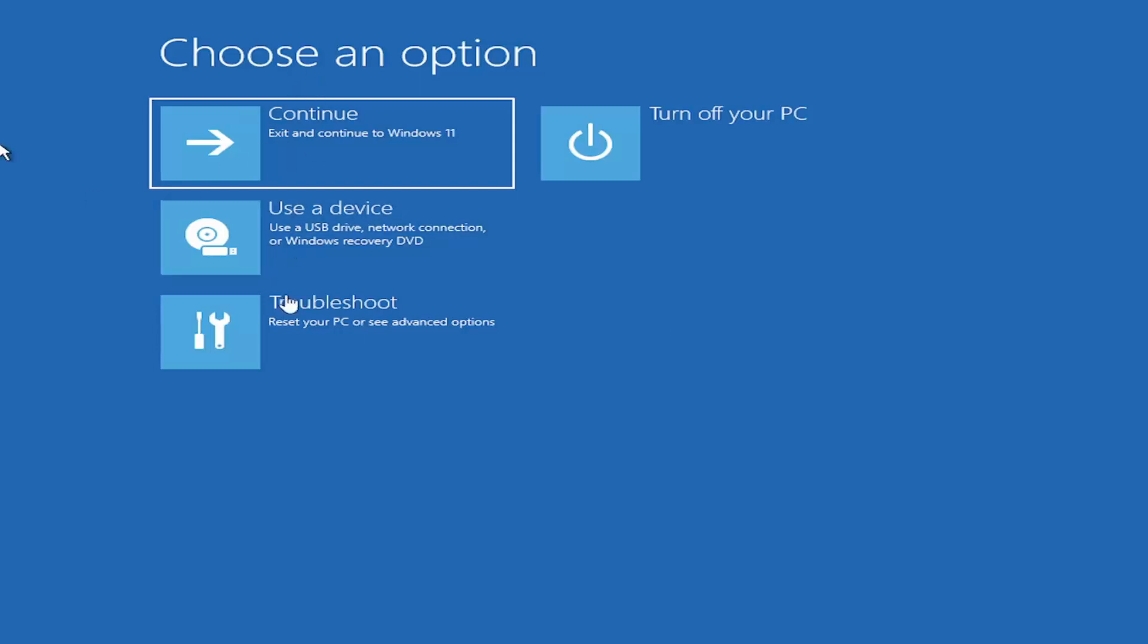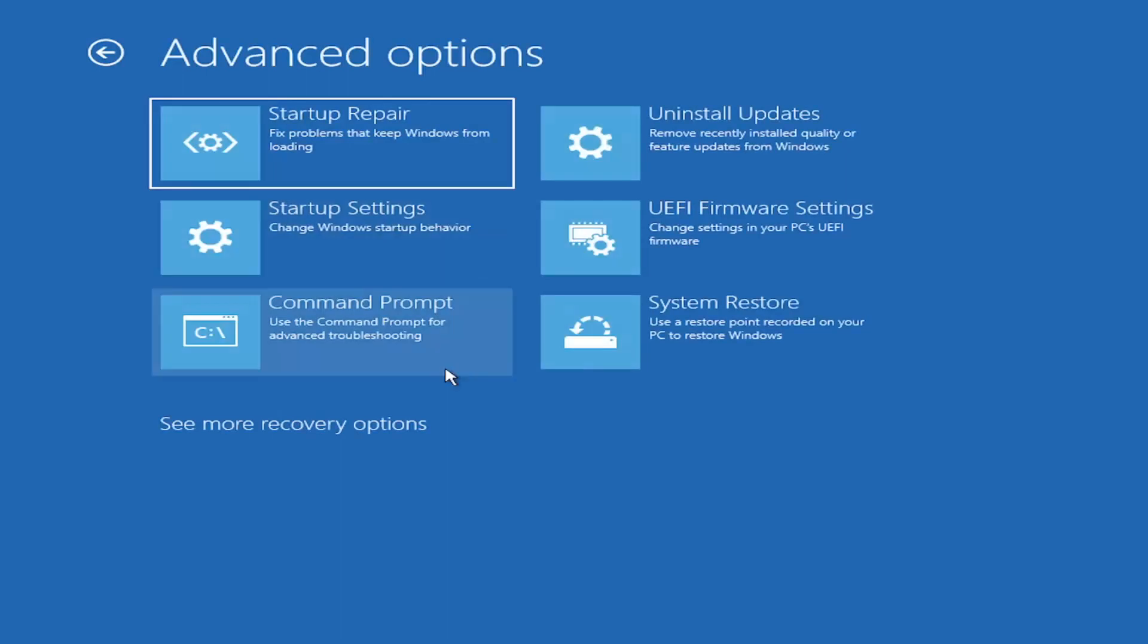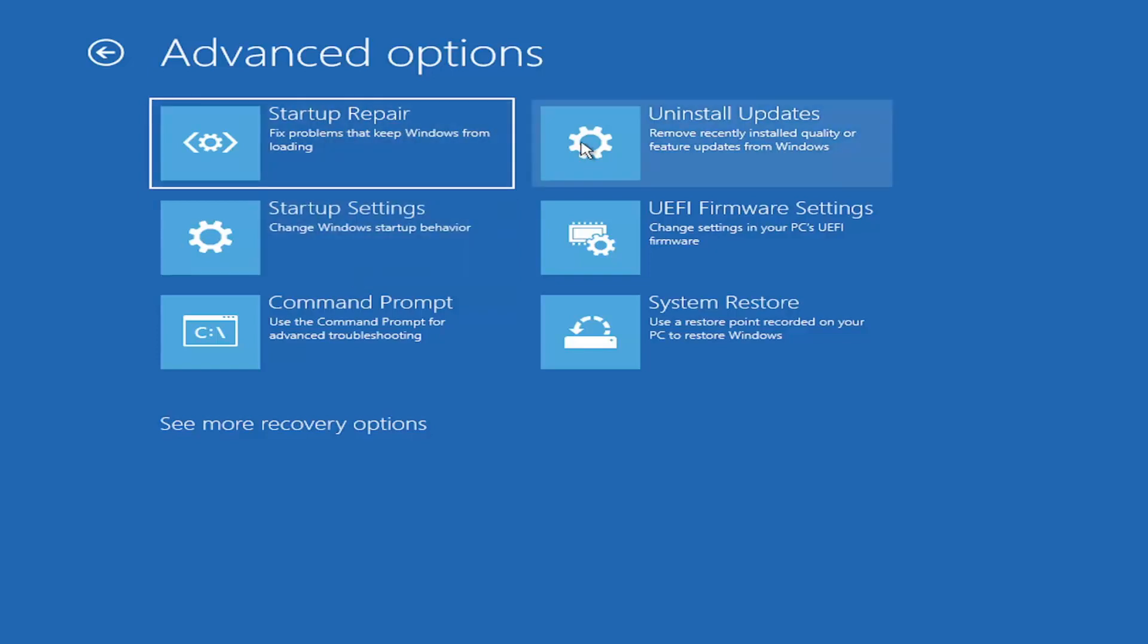So when you choose an option, I'm going to select troubleshoot, reset your PC or see advanced options, and then select advanced options again. You would see options that are very similar to this if you were booting directly from the DVD, and they should be identical. They should work just the same, except you're going to have a DVD instead of booting it off of the Windows operating system.